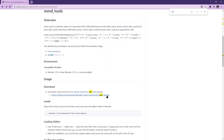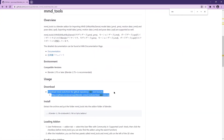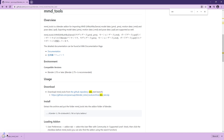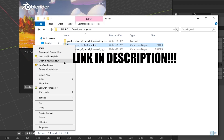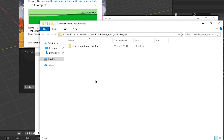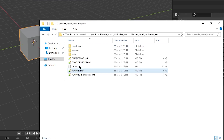Download Blender MMD Tools from this specific link. Extract it and open the folder.